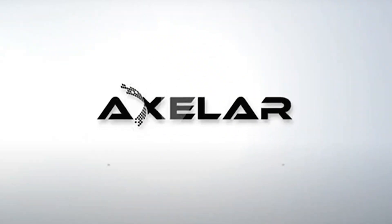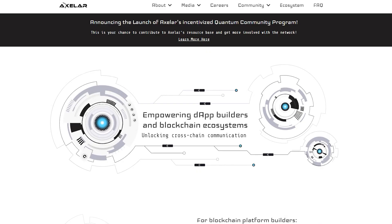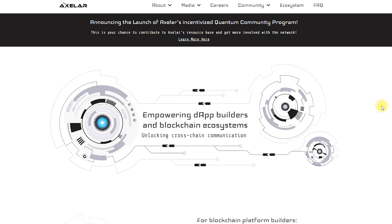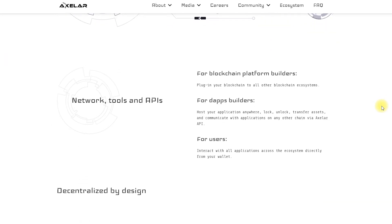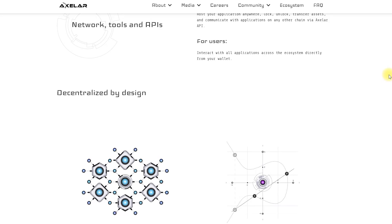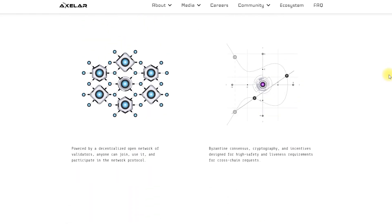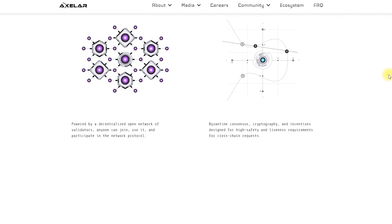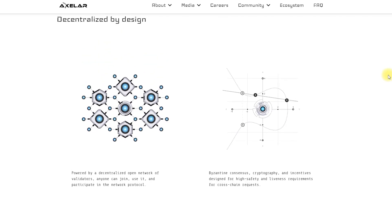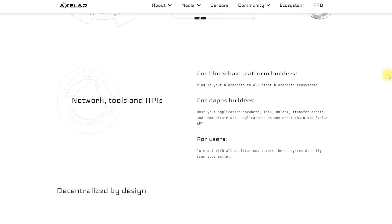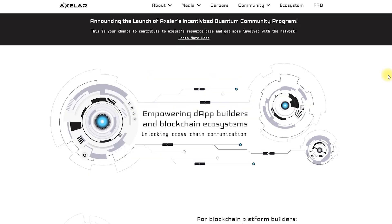Axelor Network is designed to change that. From the previous video we know that Axelor is a platform for developers and the global community. Its governance model is open to everyone. Developers can propose new integration points, routing and protocols at the application level, and users can decide whether to accept them by voting on proposals, and if approved, validators accept changes.